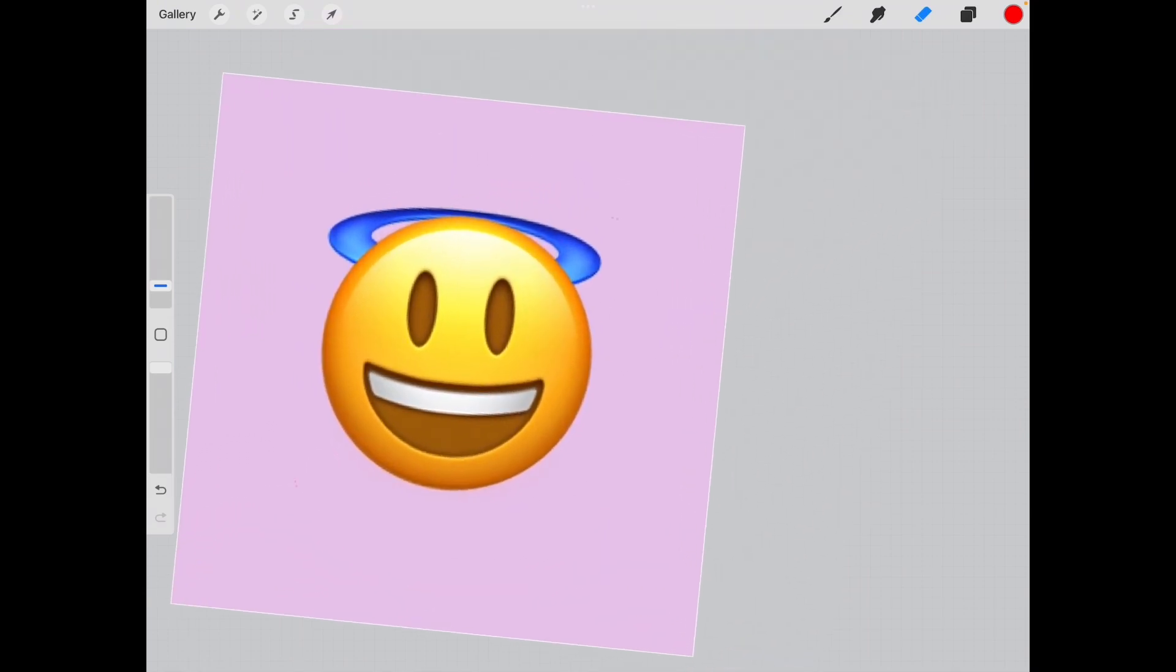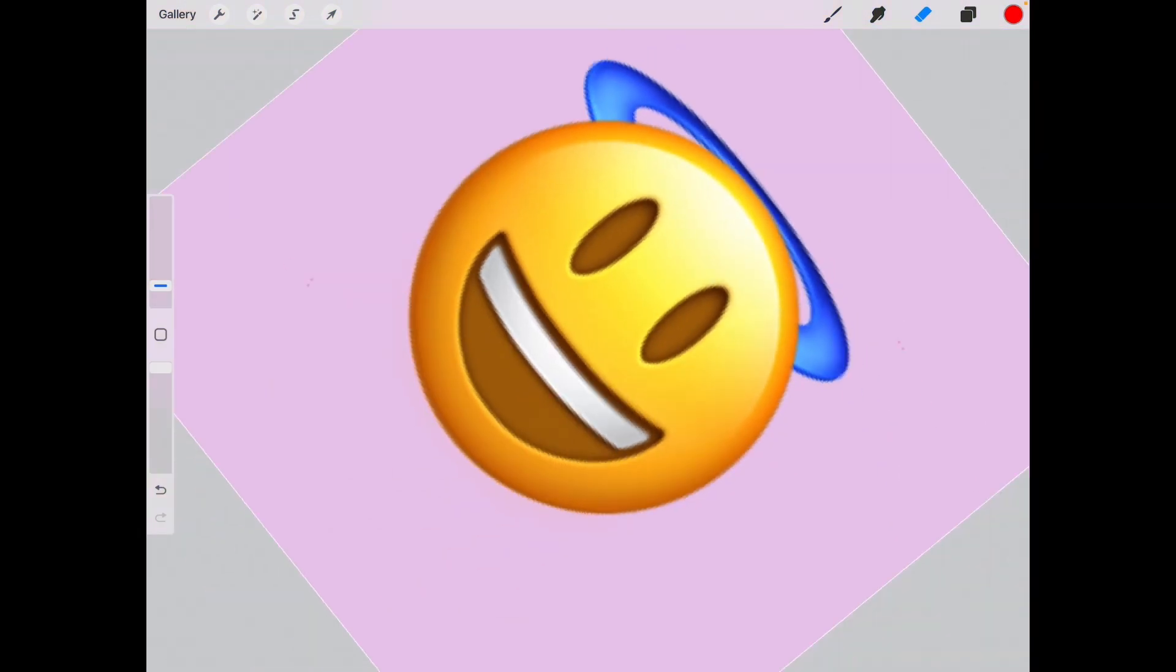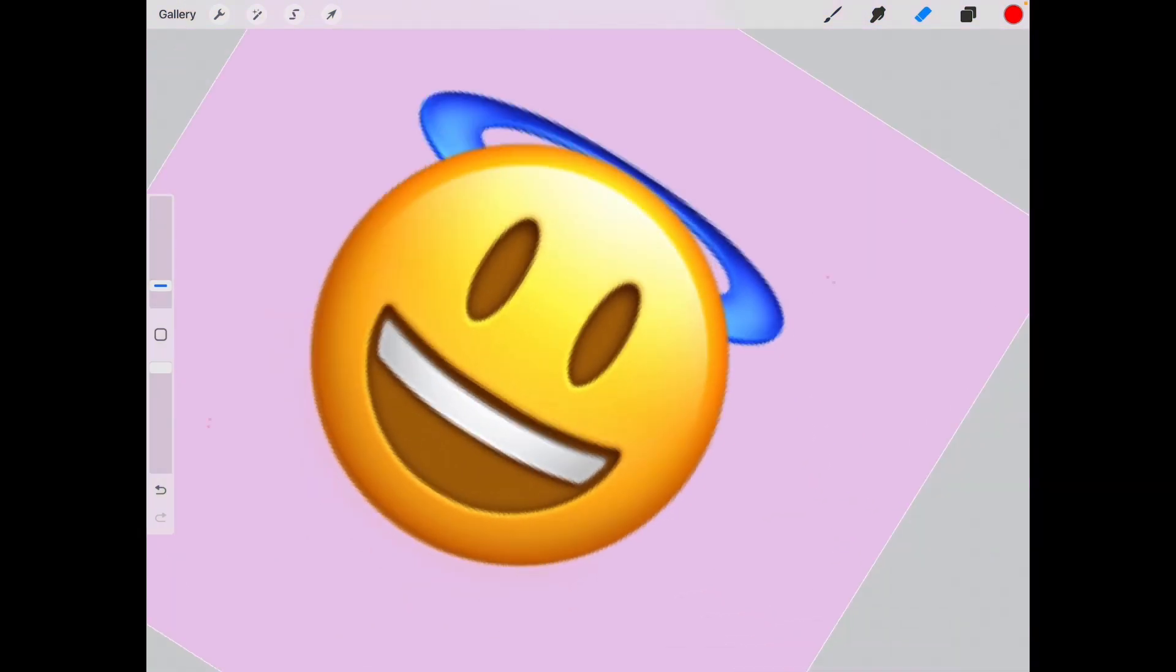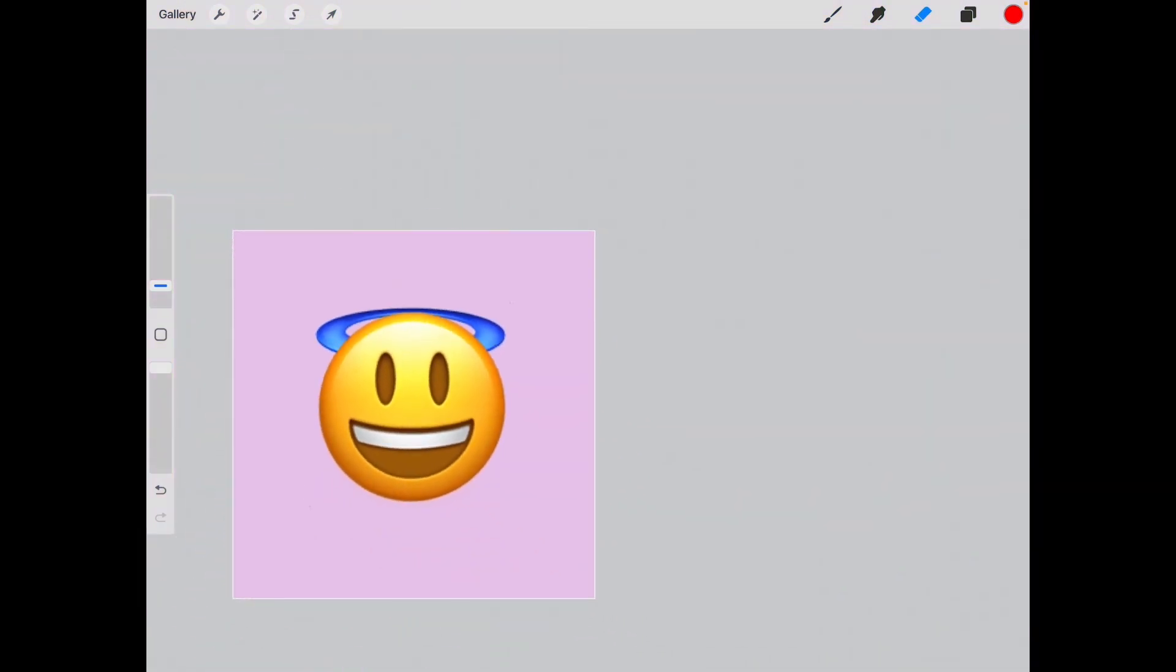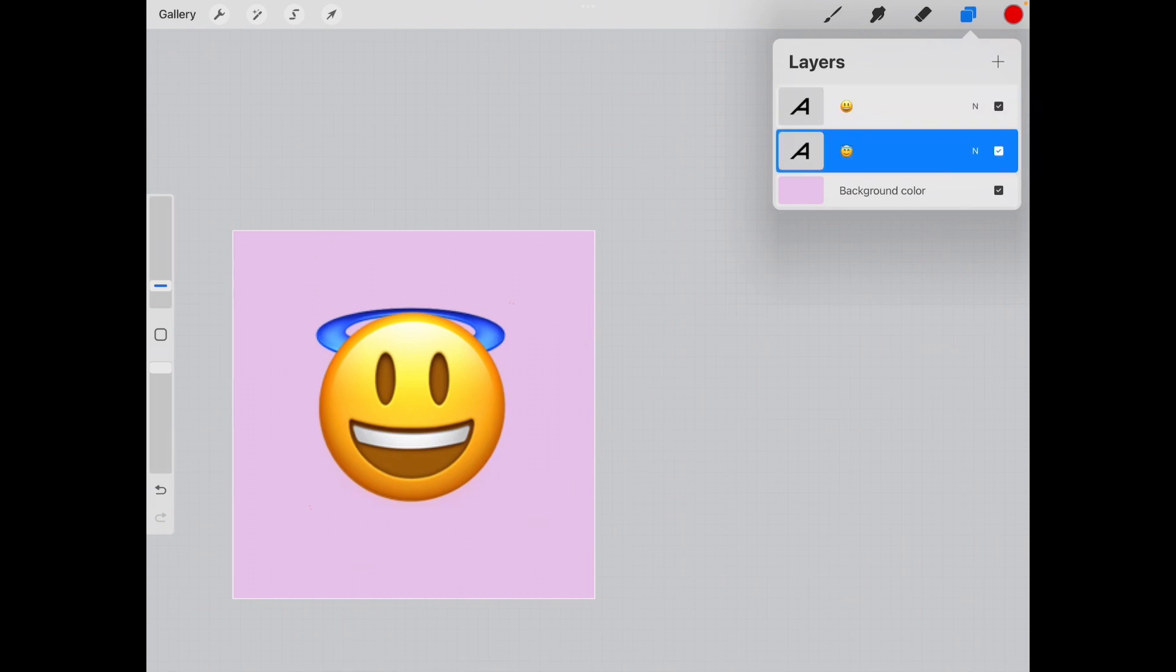Then you're going to choose which features from the emoji on top you want to keep and which you want to leave. I want to keep the eyes and the smile from the first one and I want to keep the angelic top from the second one.